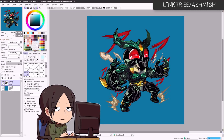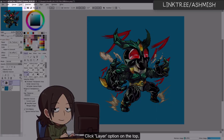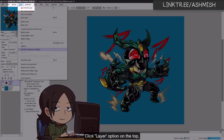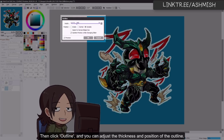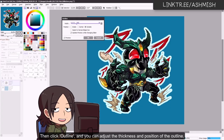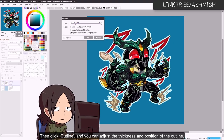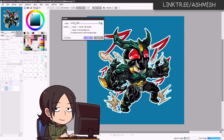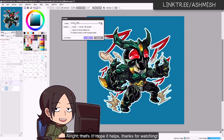Just click the Add Layer option, then click Outline, and then you can adjust the thickness of the outline and the position of the outline. All right, that's it for this video, see you in the next one.